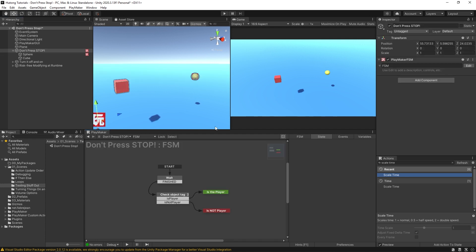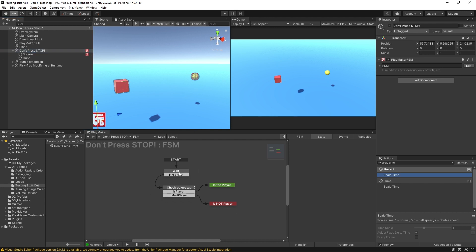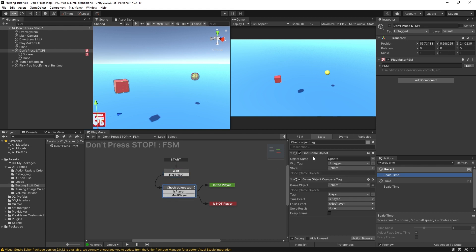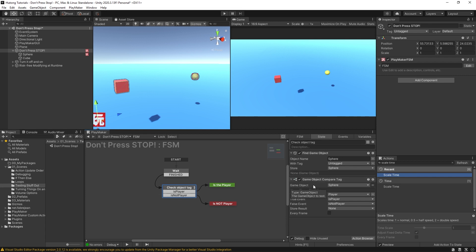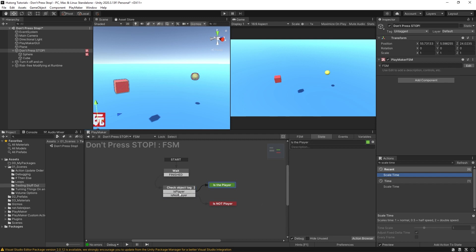We have a very simple scene here. There is a red cube and a yellow sphere and we have this FSM that says wait three seconds and then it finds the game object called sphere up here. This is called sphere with the tag untagged doesn't check for its tags and then it stores it in the variable called sphere and then it has a game object compare tag action which checks the tag on the sphere and if it's tagged as player then it sends off to this state and if its tag is not player then it sends off here.